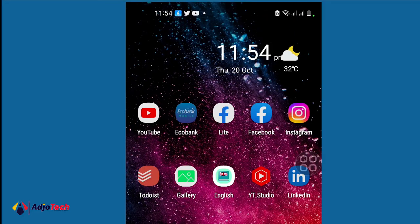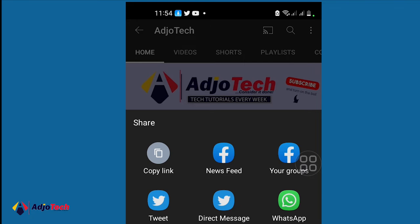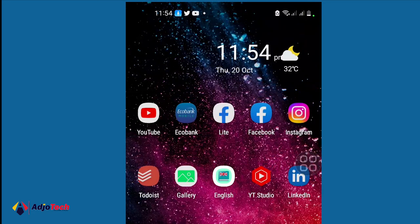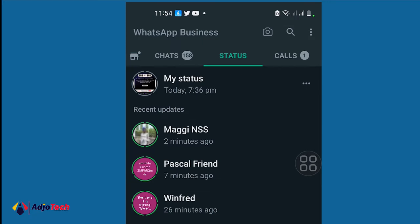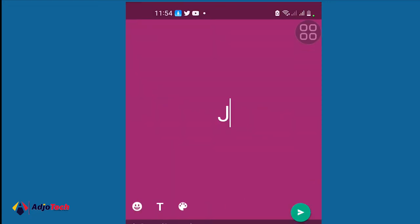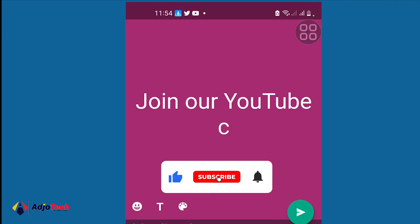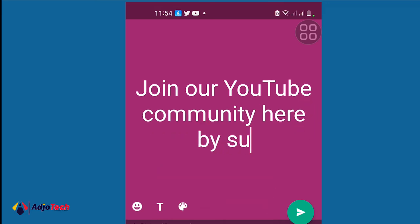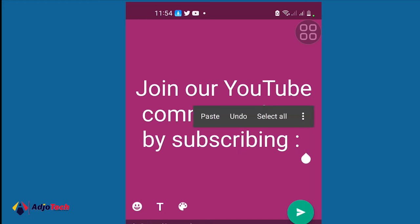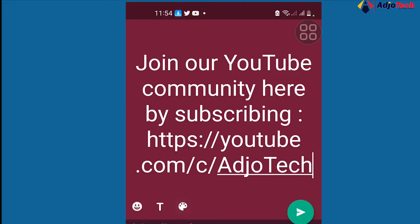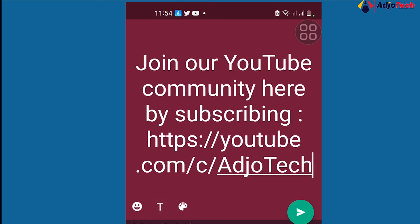We first have to go ahead and copy the link, so let me copy the link from my YouTube channel. Then we first have to update it on our WhatsApp status. So go ahead and type something like 'Join our YouTube community here by subscribing,' then add a colon and paste your YouTube link directly there. You can change the colors or play with the text if you want to.